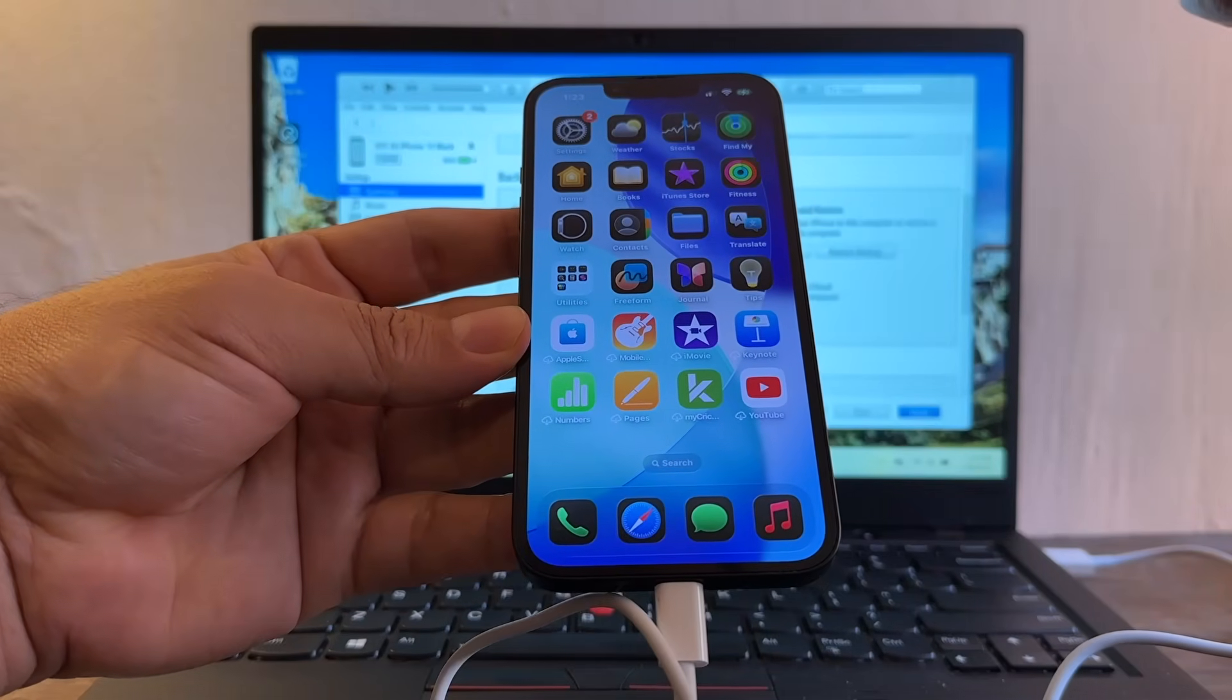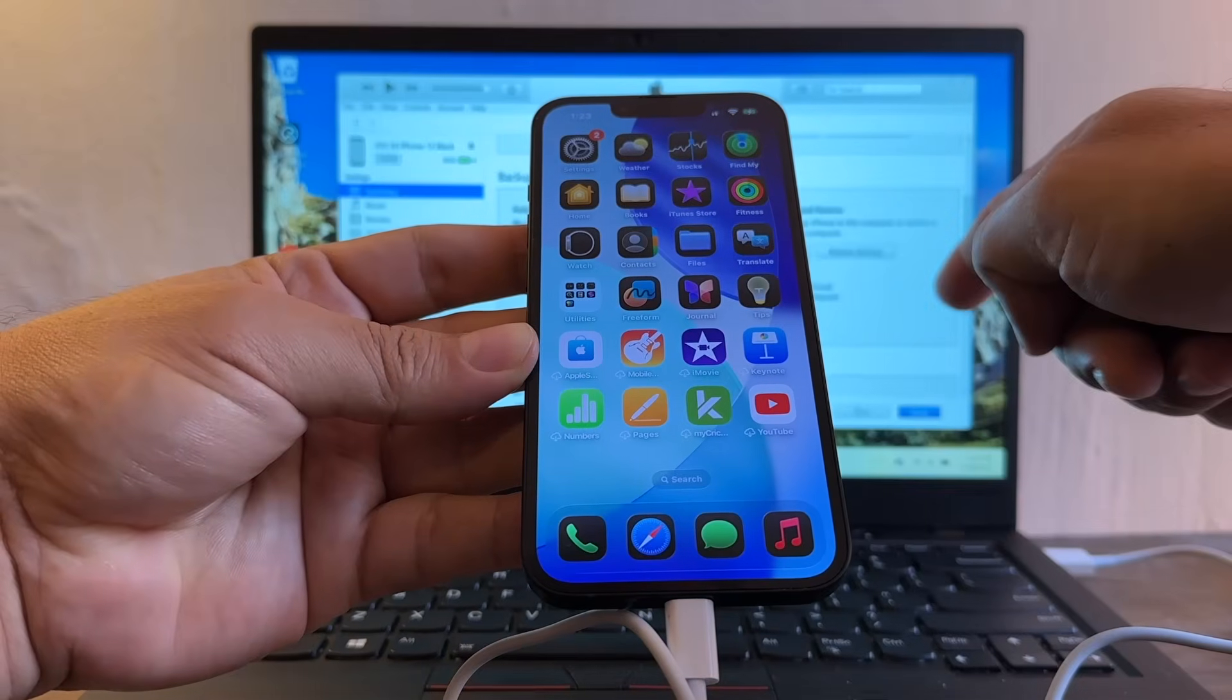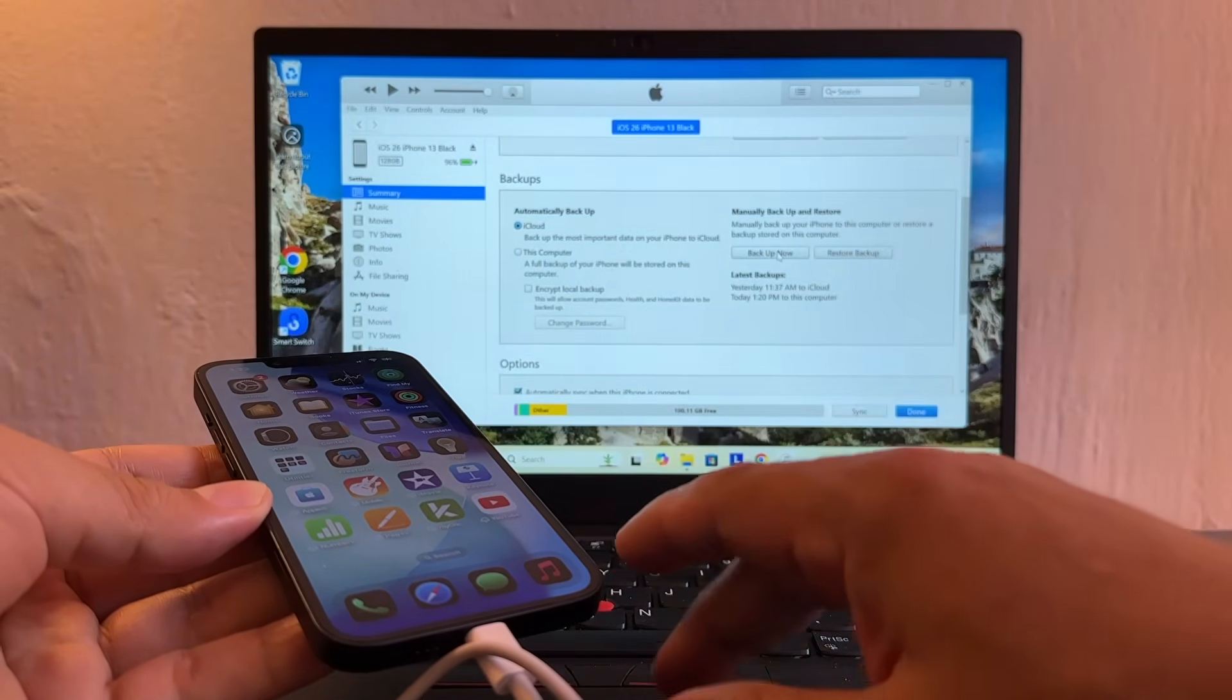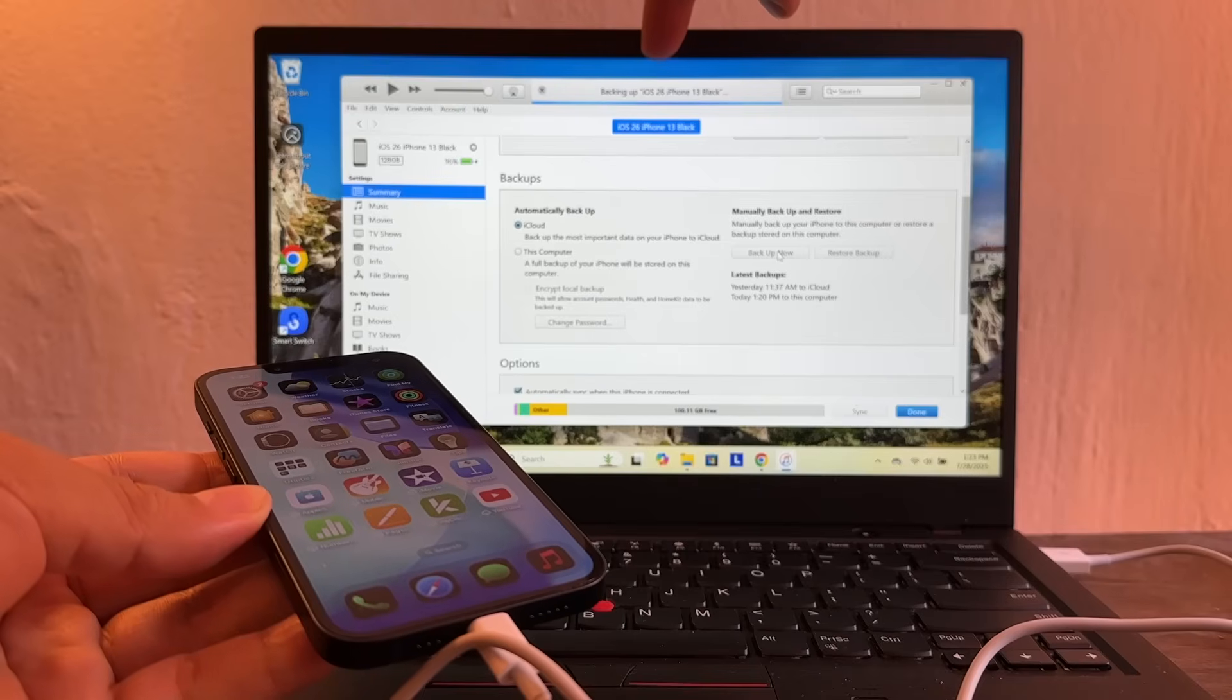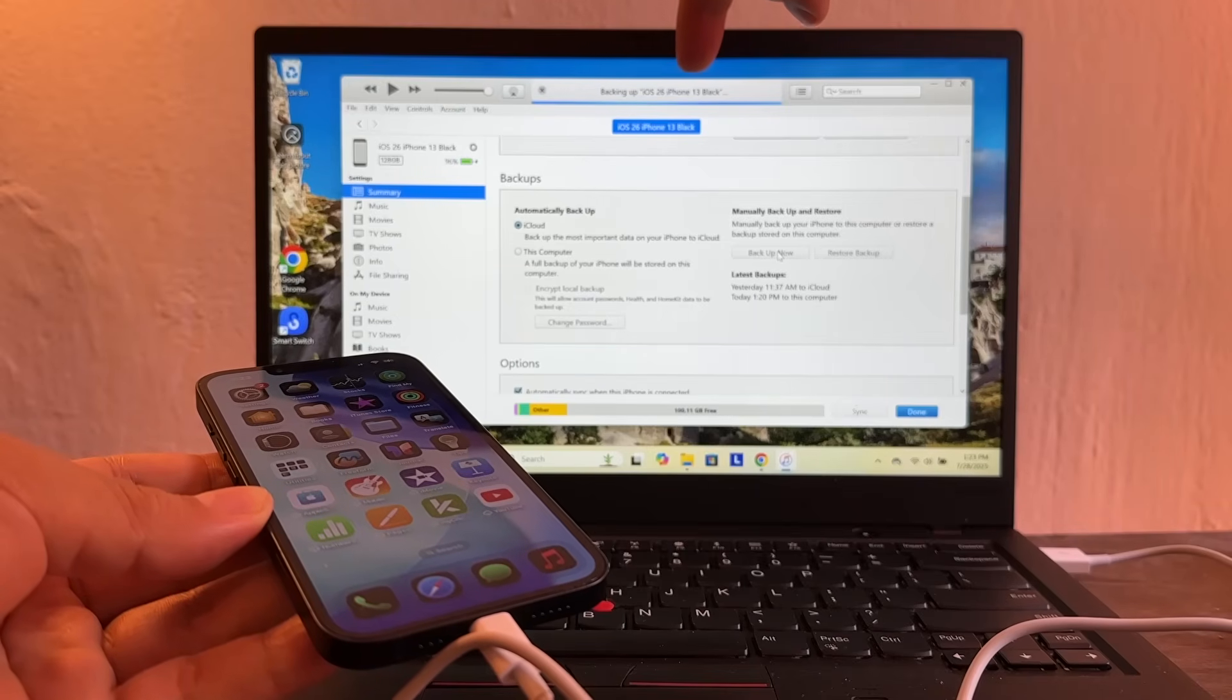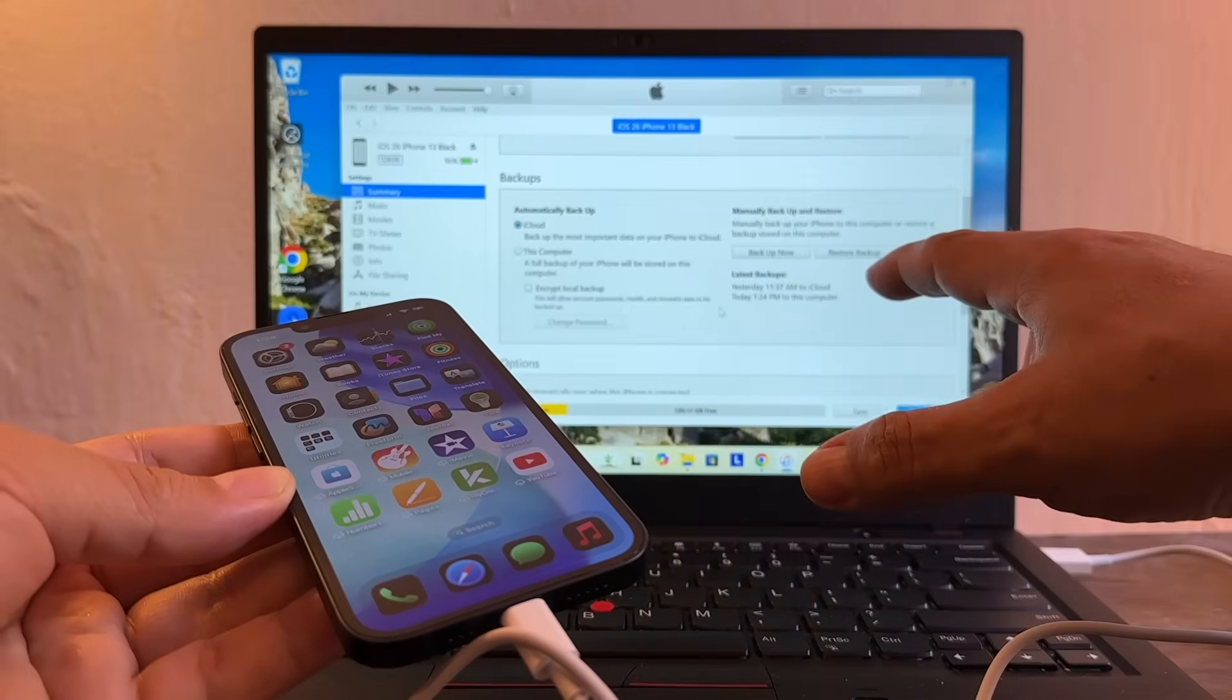The first thing you need to do is you need to do a full backup on your computer. So that's what we're going to do. We're going to backup now and the name of the backup is going to be iOS 26 iPhone 13 black.